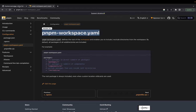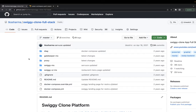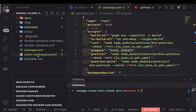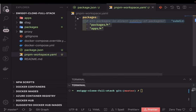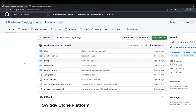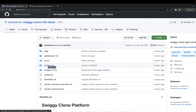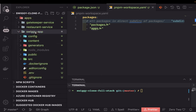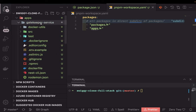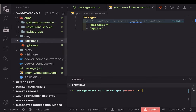We are going to implement a pnpm workspace in this repository. I was recording and forgot to turn on the audio, so some parts I have already done and will explain. We need to create a pnpm-workspace.yml file — this tells pnpm that whatever is inside the 'packages' and 'apps' folders is part of the workspace. I've renamed all the folders: swiggy-ui is the React app, there's the restaurant service, and the gatekeeper service which validates tokens.